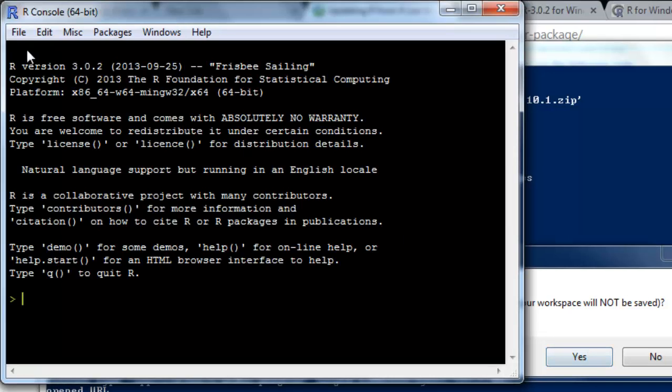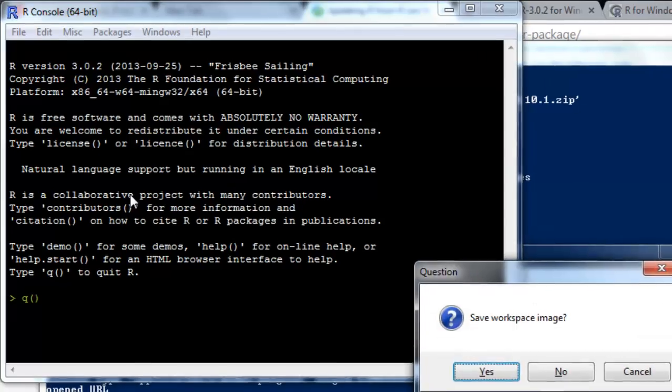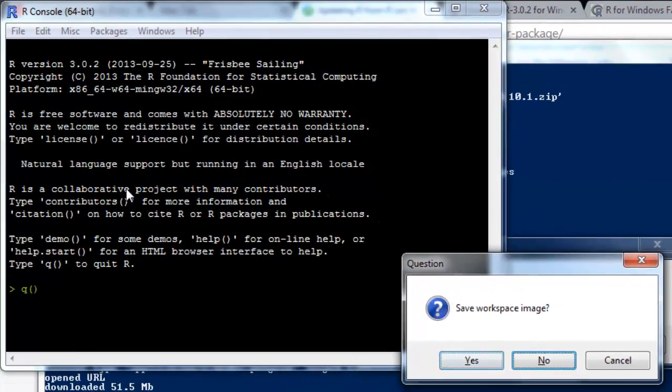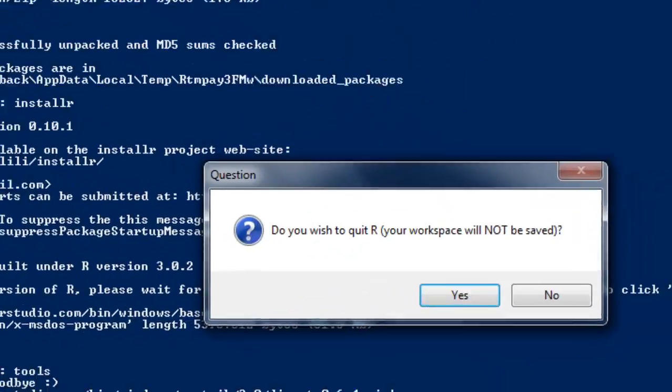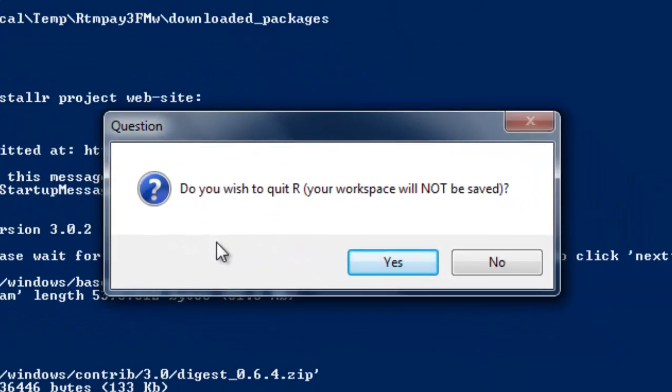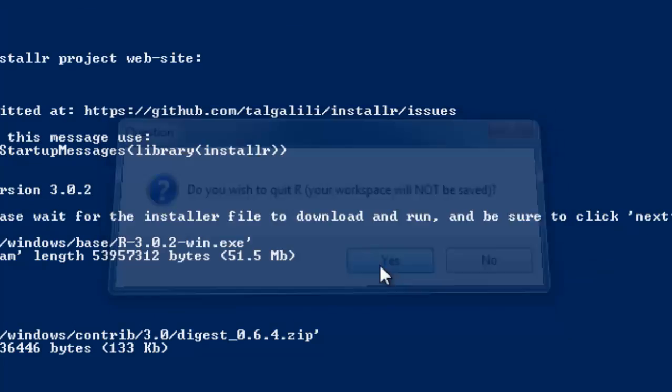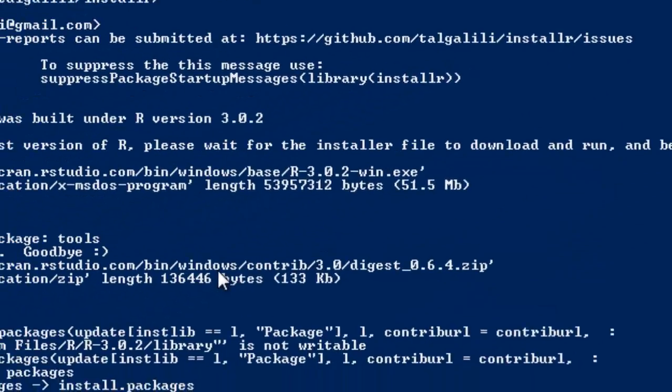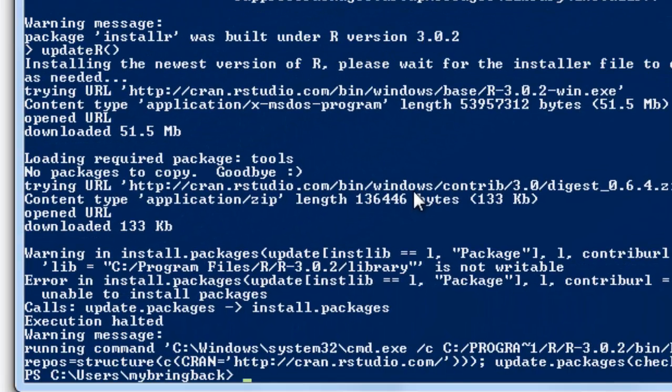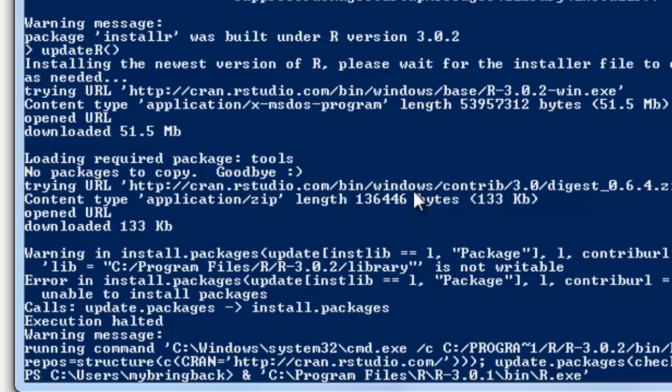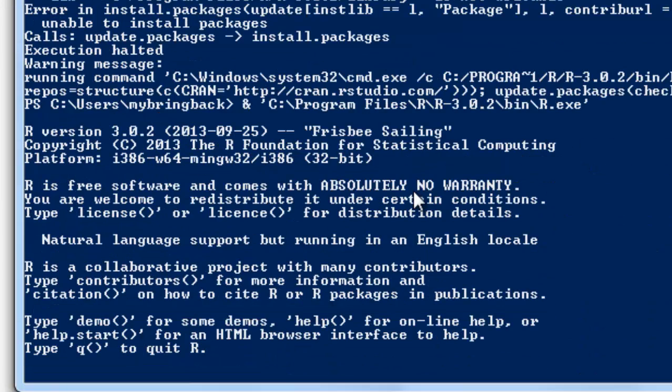Here we are - we're in version 3.0.2 and we can go ahead and quit out of that. Don't need to save the workspace here. And do you wish to quit R here? You can hit yes. Doesn't save the workspace. We find ourselves back at the shell. Now in order to launch that application, we're going to need to change the path that we issue. You'll notice that we're pointing to R 3.0.1 here. And if we change that to 2, we'll find the same folder structure, and we can launch R 3.0.2 from the command line in the same way.